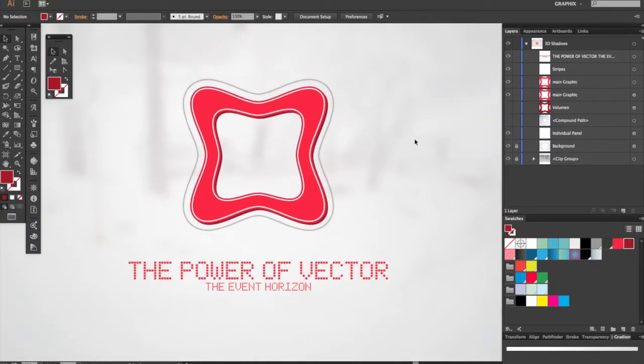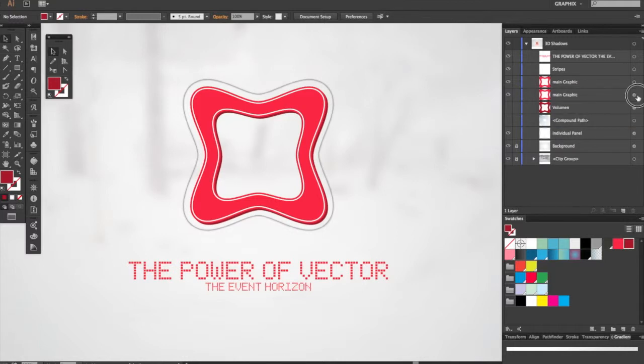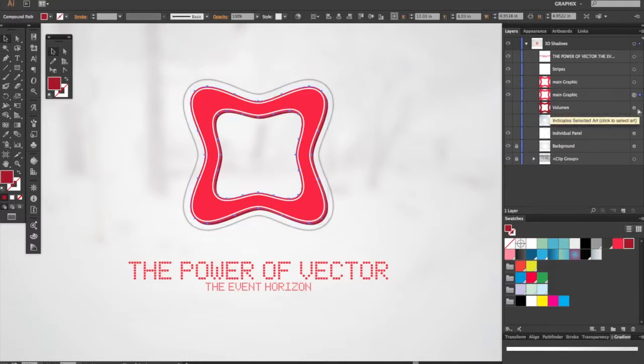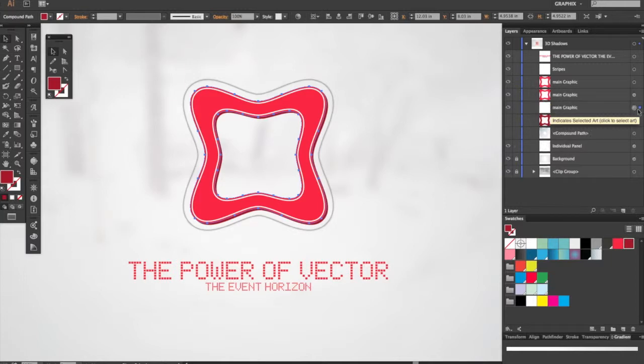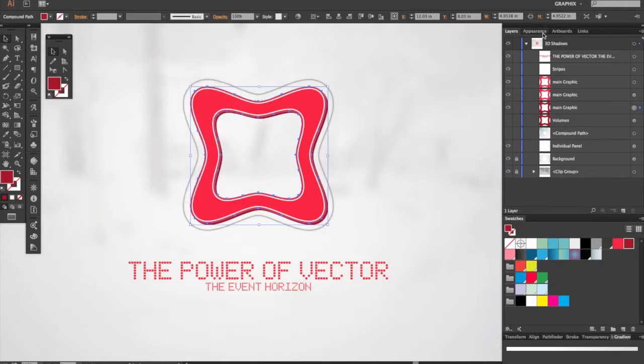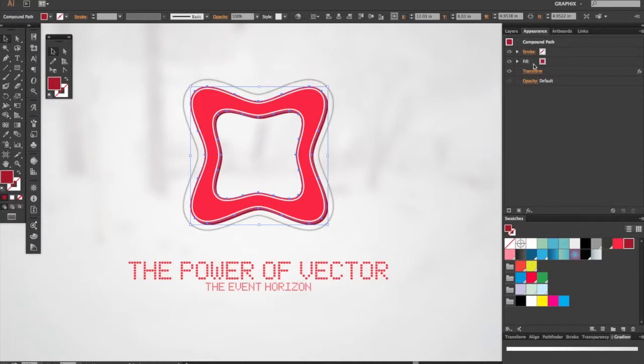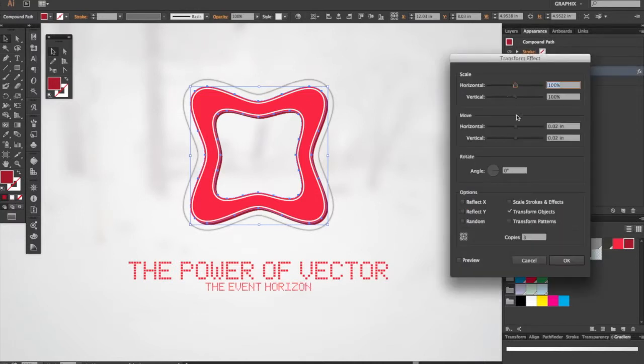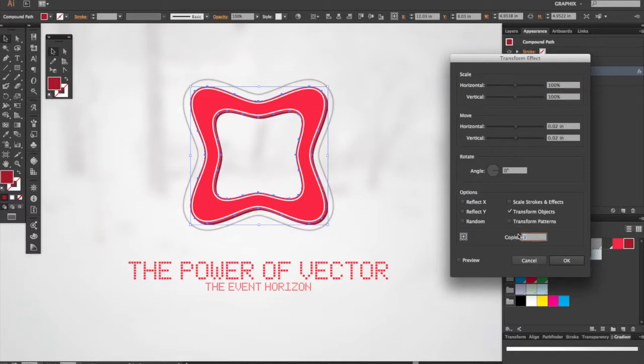Now I'm going to copy this exact same graphic. Command+C, Command+B. We're going to the Appearance panel, Transform. Let's say 50... 60 copies. Click OK.